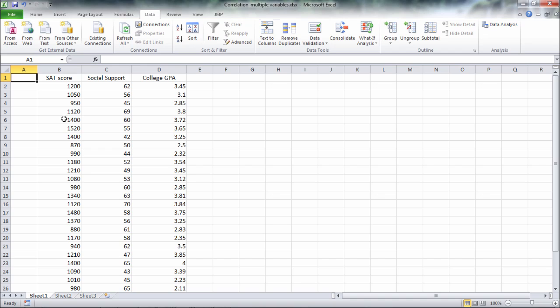In this video I want to take a look at how to calculate the correlation coefficient in Microsoft Excel when I have more than two variables.